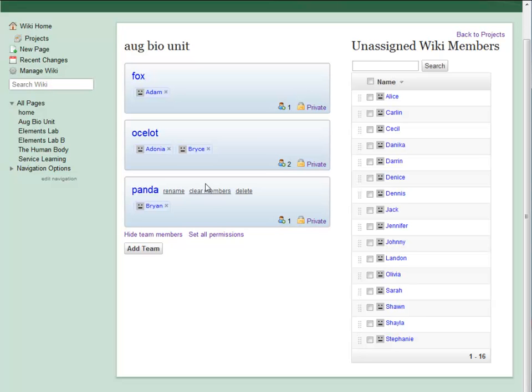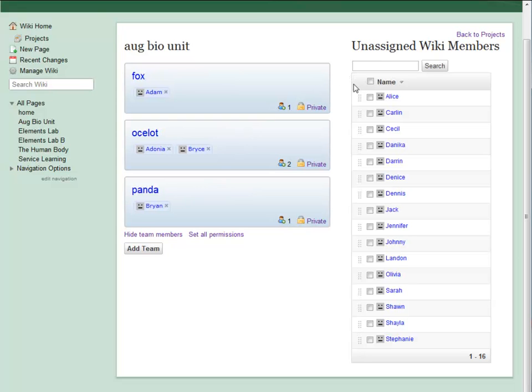I want to assign at least one member to every team, but I don't have to assign every member of my wiki to a team in this project. If these students won't be participating in the August Biology unit, there's no reason to add them to a team.